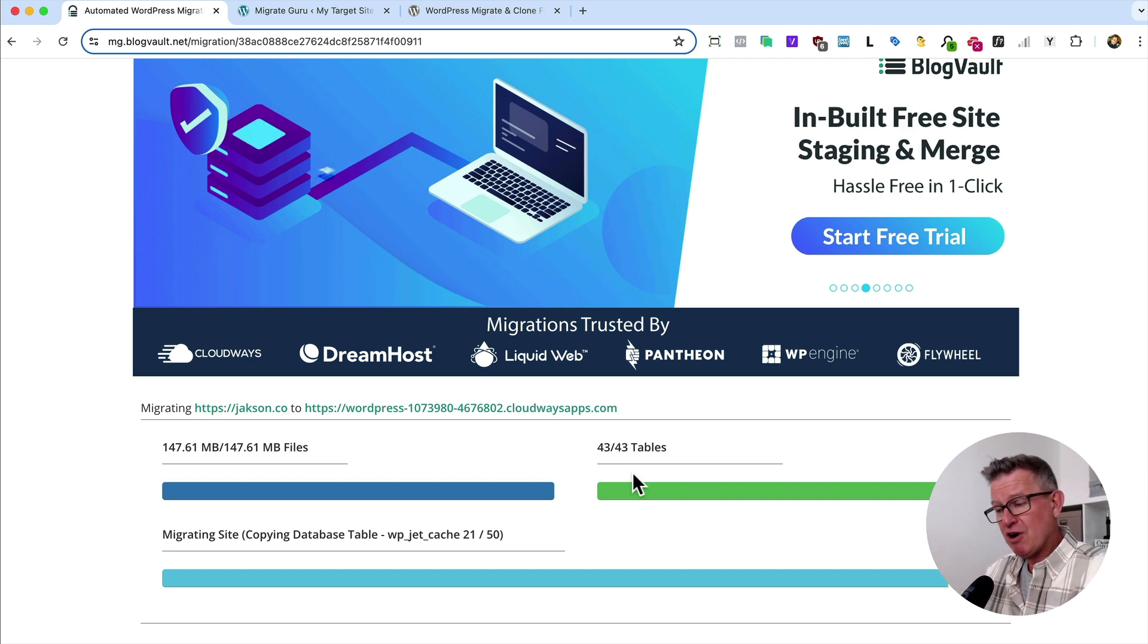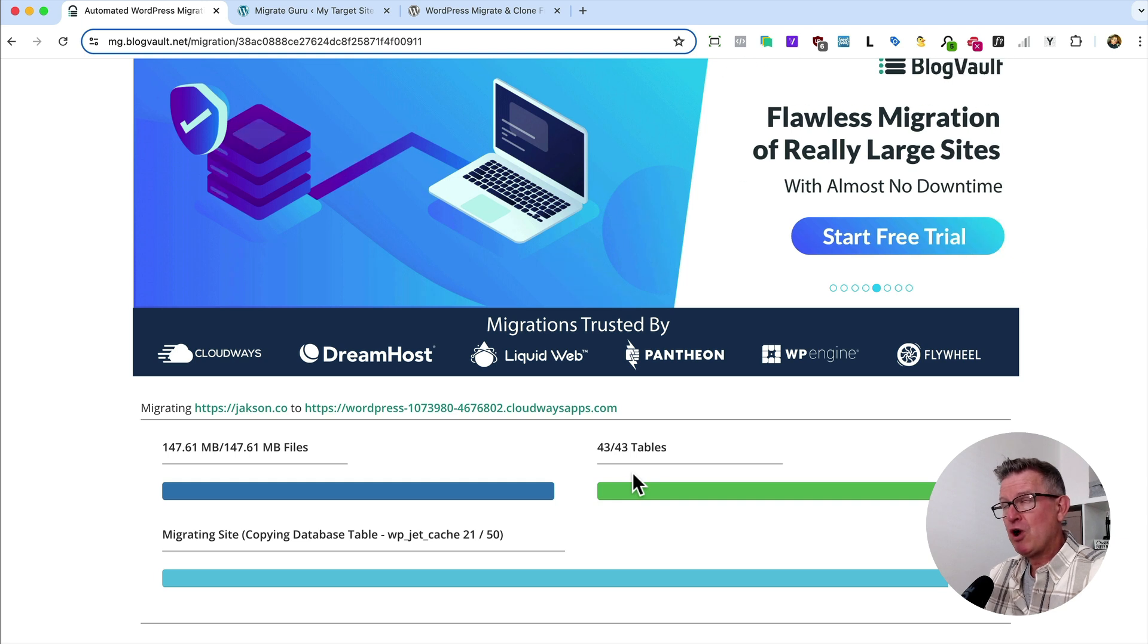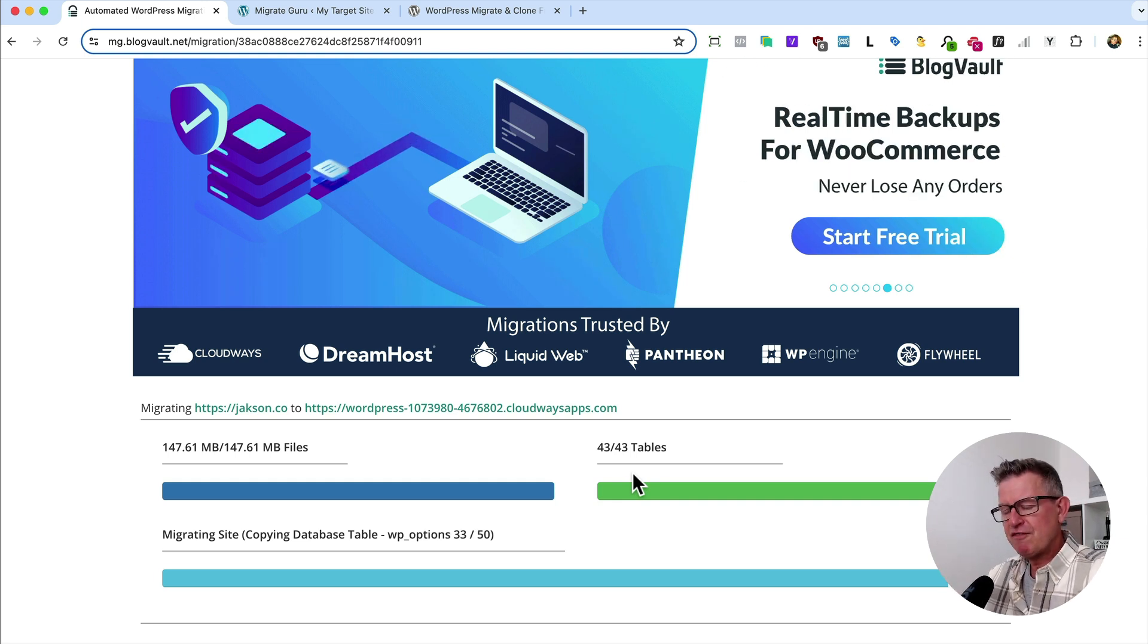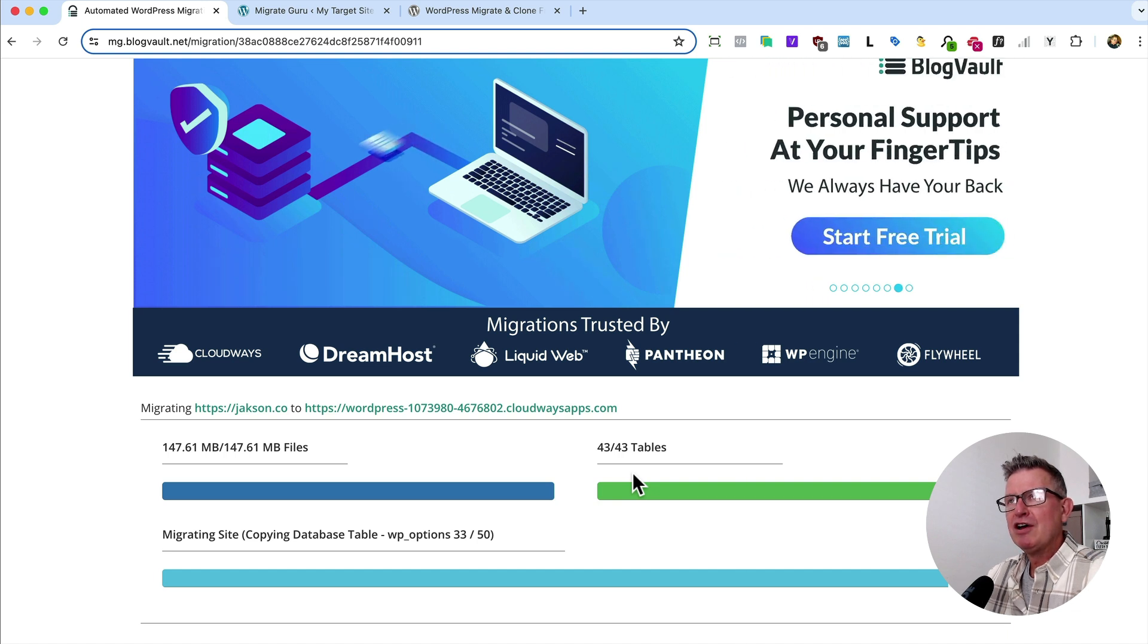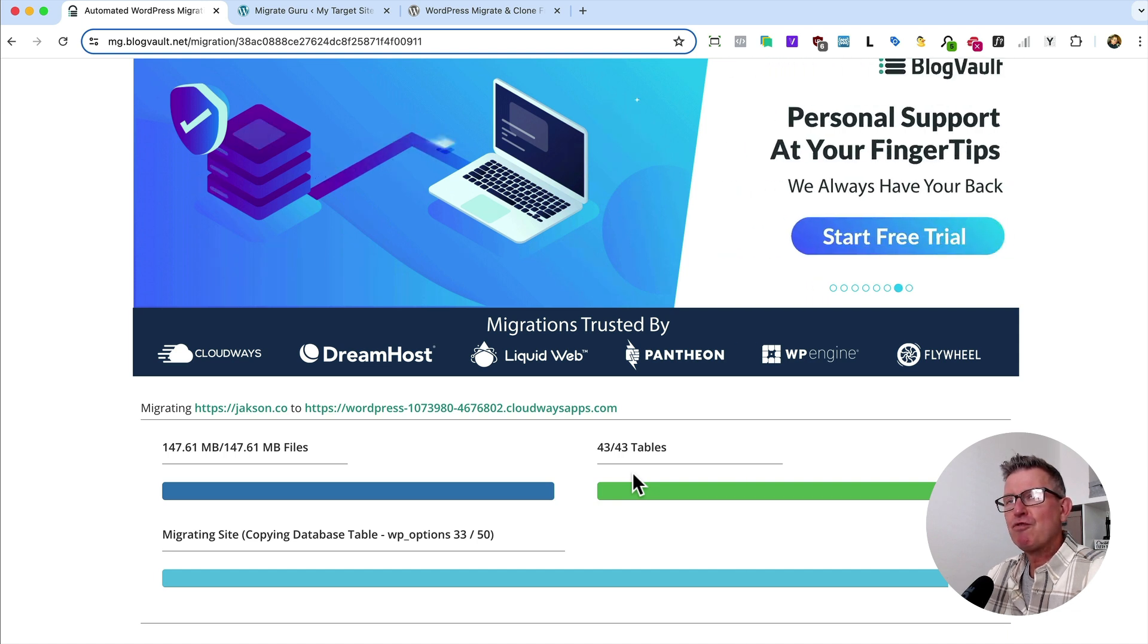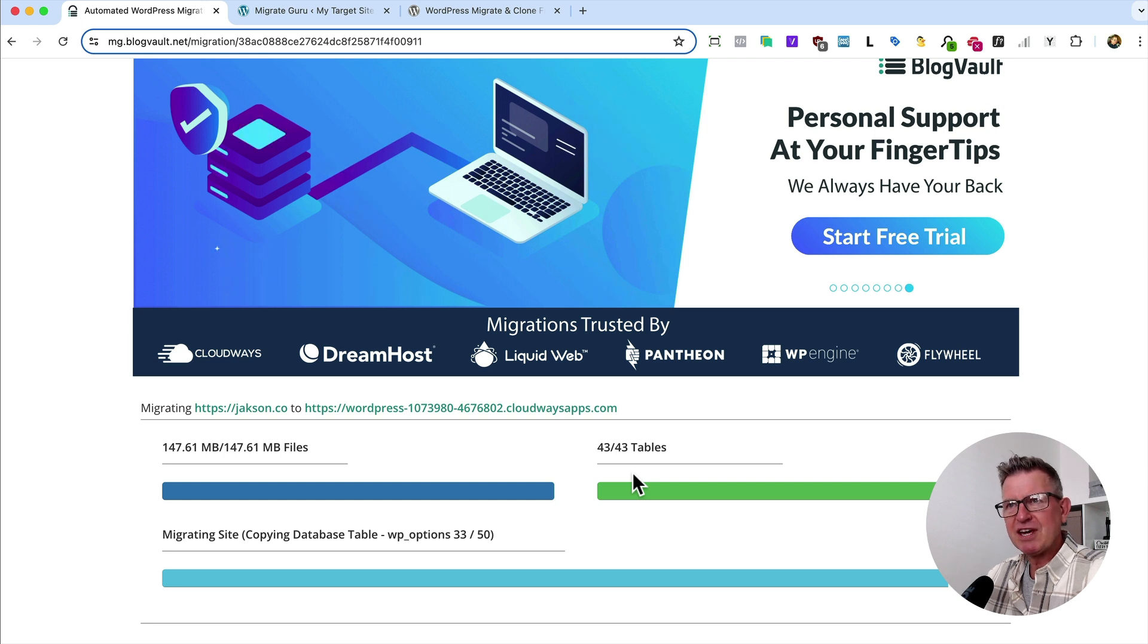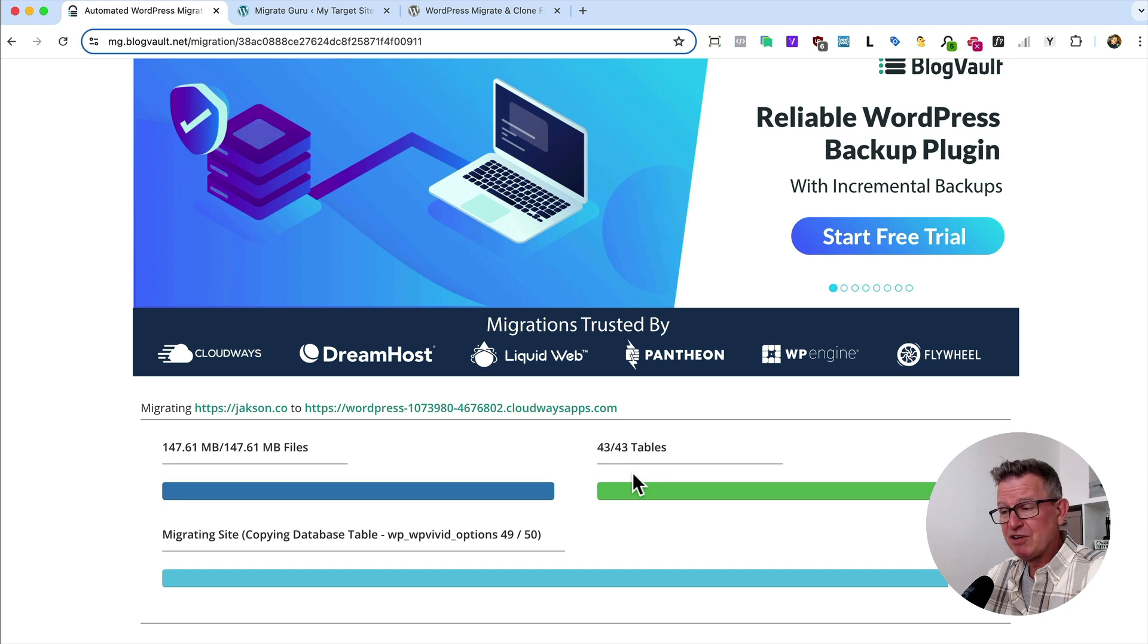But let me tell you, I have used this for sites that are hundreds of meg in size. And I have used this for a site, I'm thinking it was in excess of two gig. It might have been closer to three gig in size. And it never falls over.